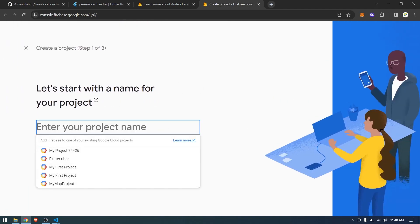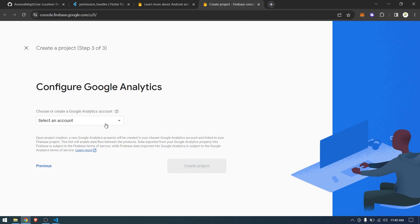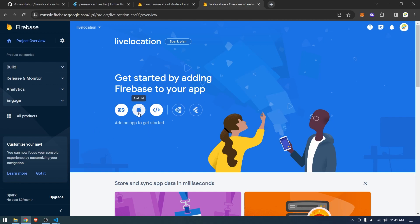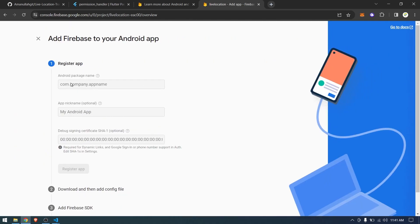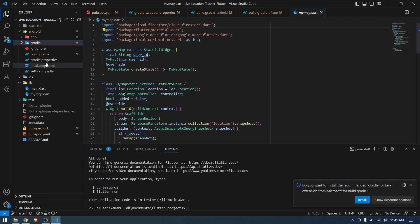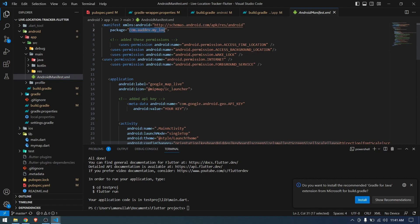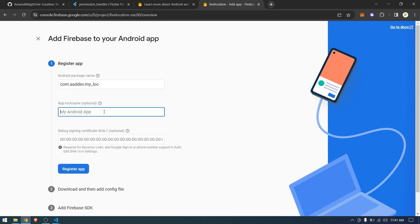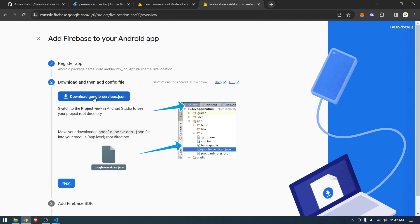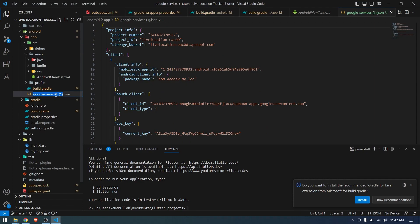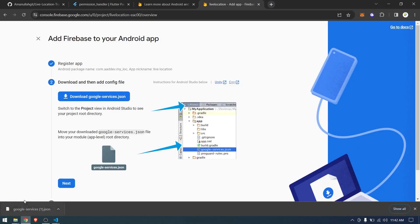Click 'Add project', give it a name, click Continue, select the default Firebase account, and it will take us to the home page. Configure it for Android — copy the package name from the project's AndroidManifest.xml, paste it, give it a nickname like 'live location', and click Register. Once done, download the google-services.json, drag it into the app folder, and also make sure to remove the old one.